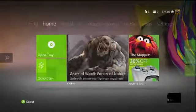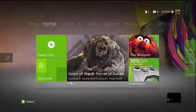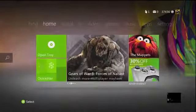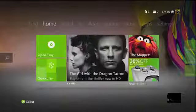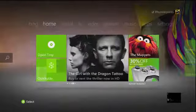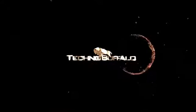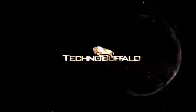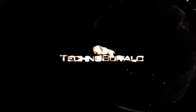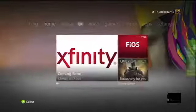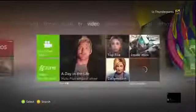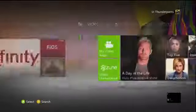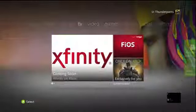Hi, this is Joey Davidson and I'm here with a look at the HBO Go app for the Xbox 360. The HBO Go app is officially available today on the Xbox 360.